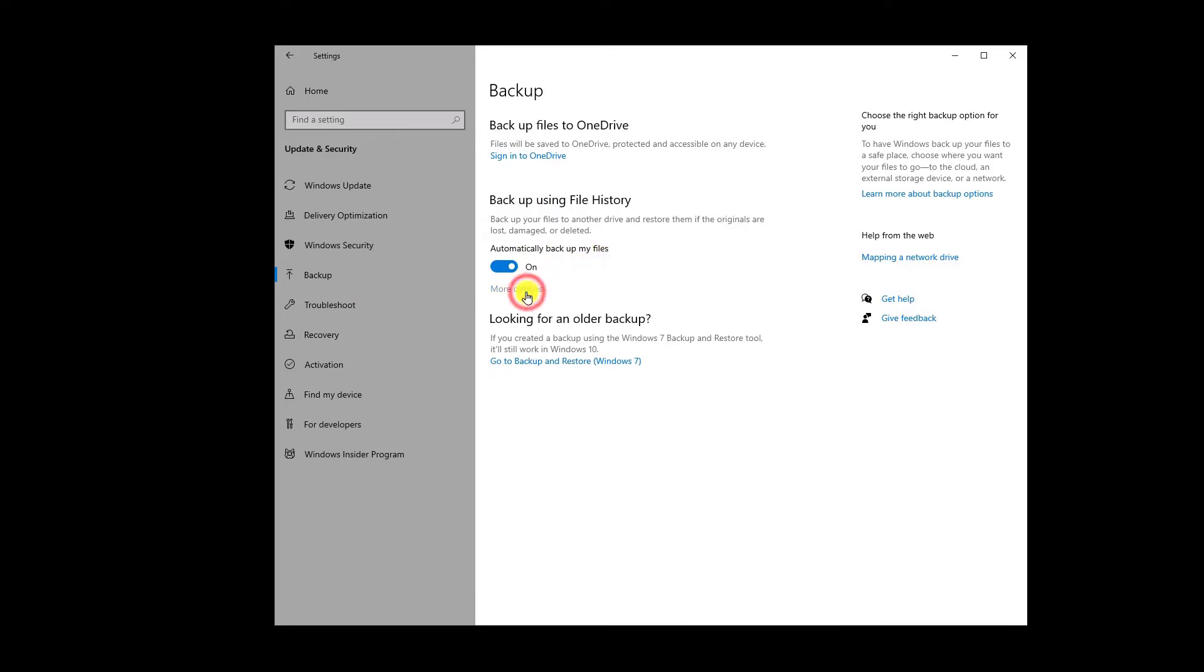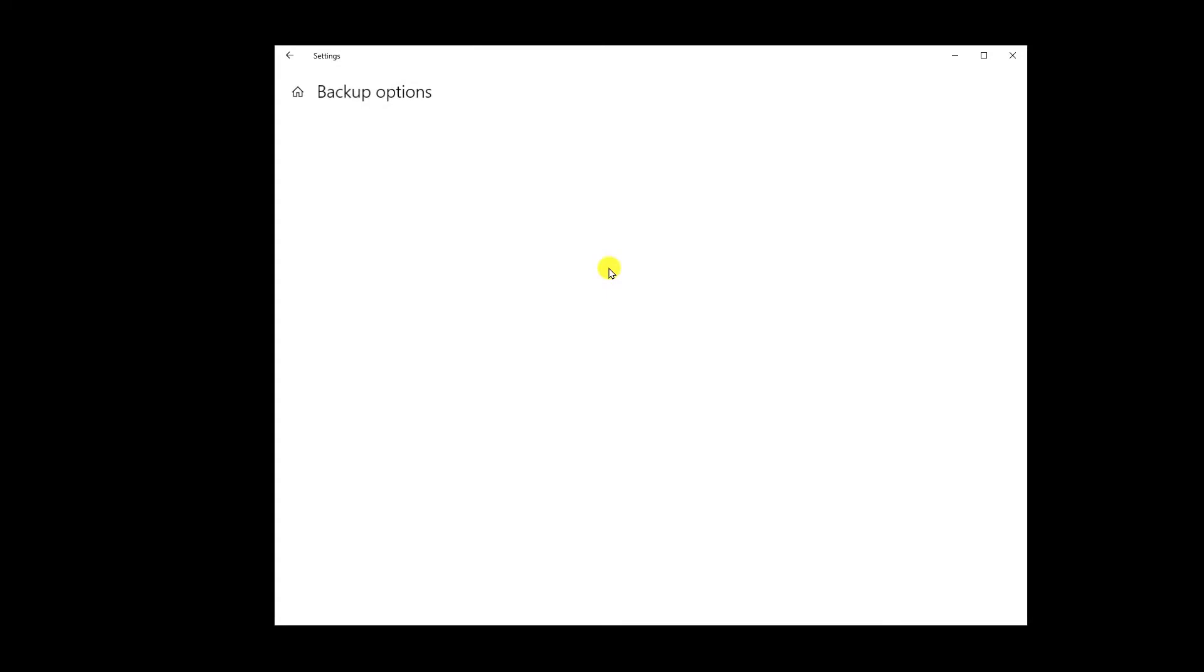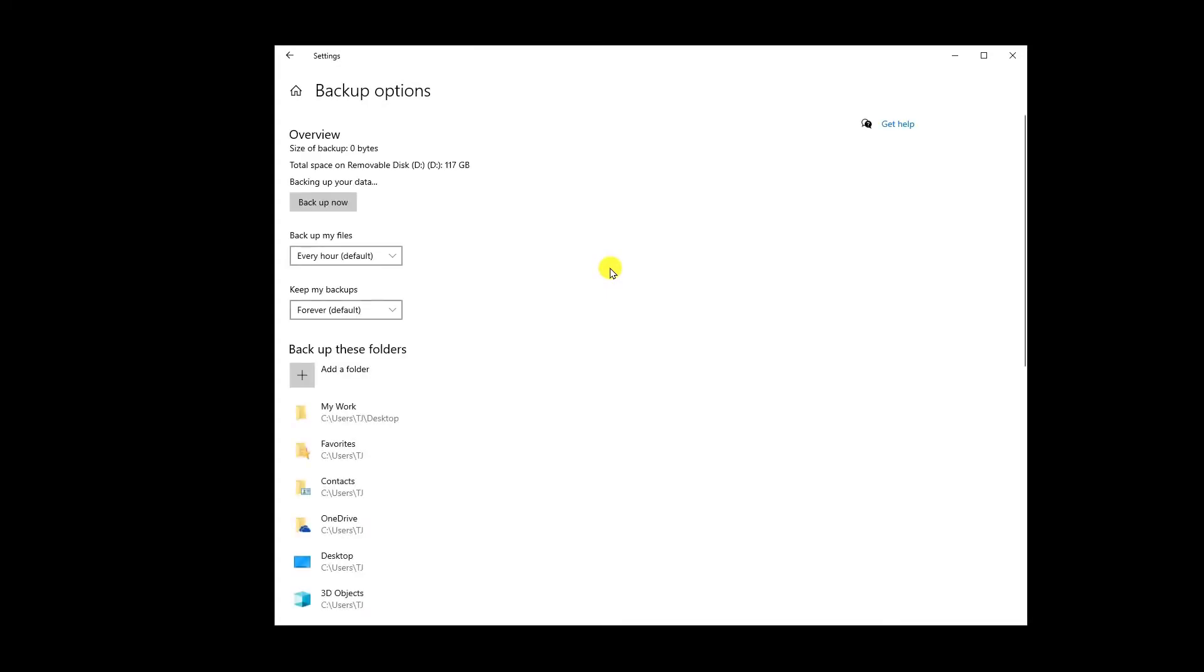As you can see, right now it's on my PC because I am backing up all of my work data to my external pen drive. I have already plugged in total space on removable disk D is 117 GB right now. So if I'll click on backup now, it's gonna backup everything.